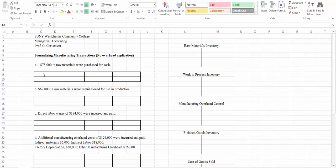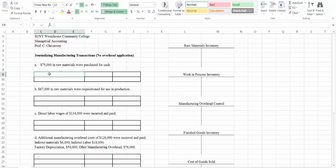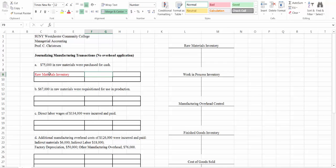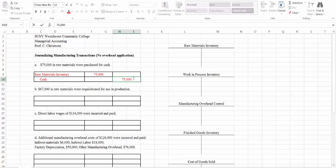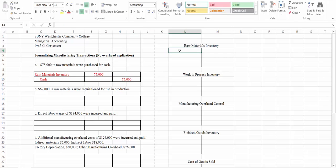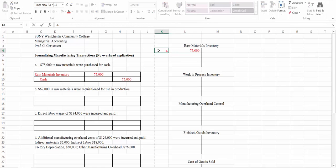Our first transaction is that $75,000 in raw materials were purchased for cash. Remember, raw materials inventory is an asset account and assets have debit balances, so we're going to debit raw materials inventory for $75,000. And since they were purchased for cash, we're going to credit cash. I'm going to post this entry into our raw materials inventory, assuming there were no other transactions there up until now.